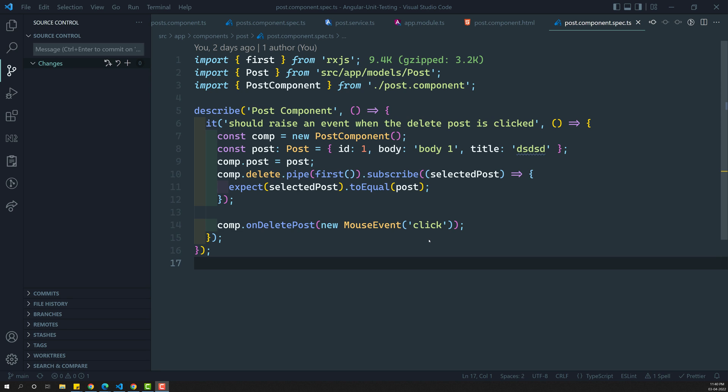Hi friends, this is Leela. Welcome to my channel Leela Web Dev. In the previous video, we have seen the introduction of the Angular TestBed — what is an Angular TestBed and why we need to use it. Now, let us try to implement this Angular TestBed in our post component, the single post component.